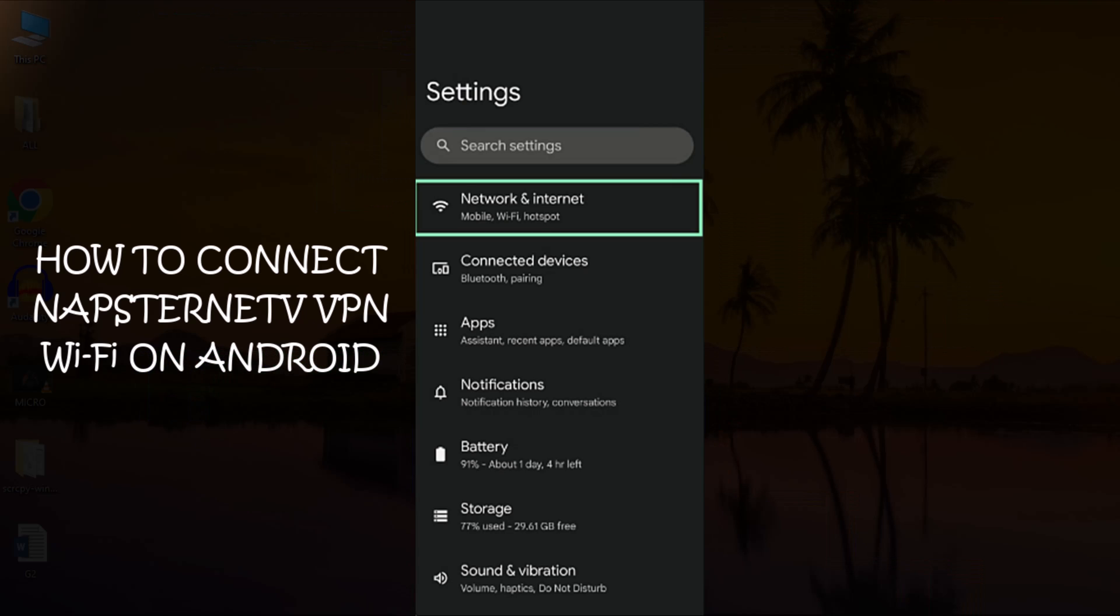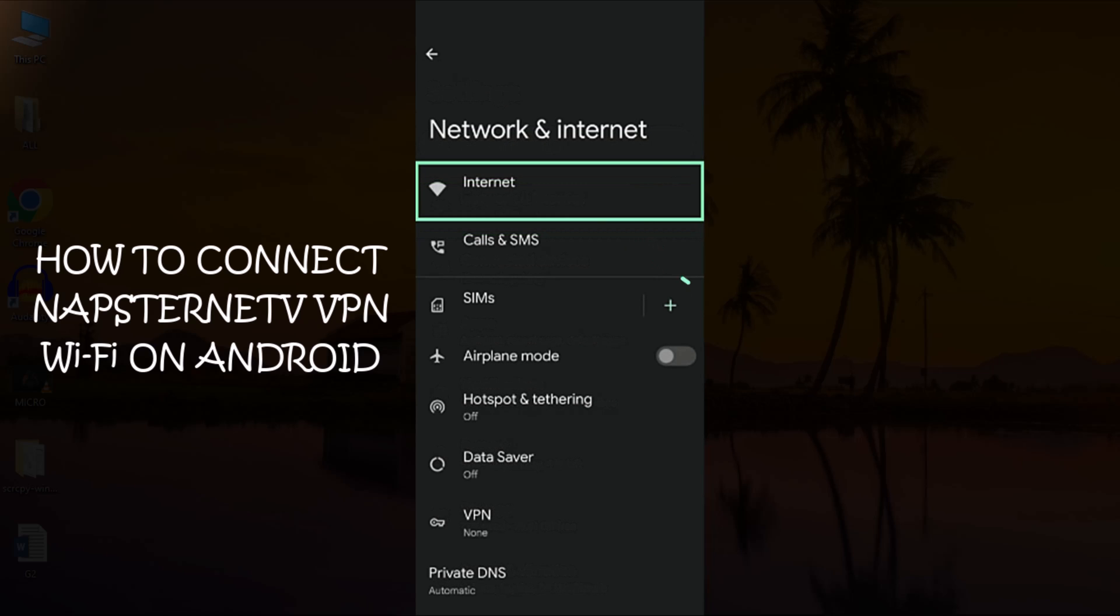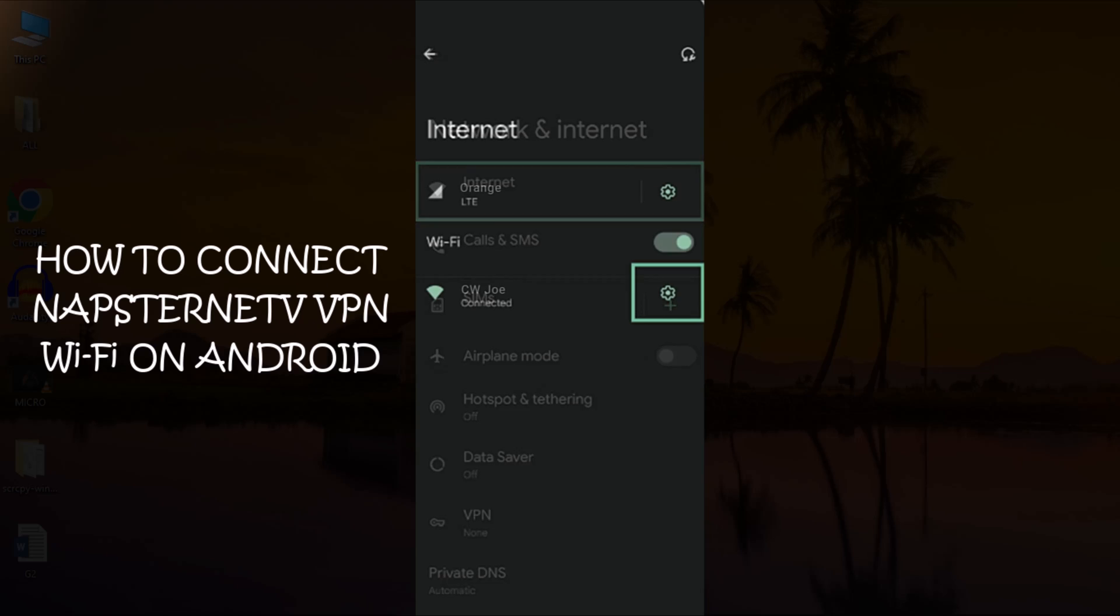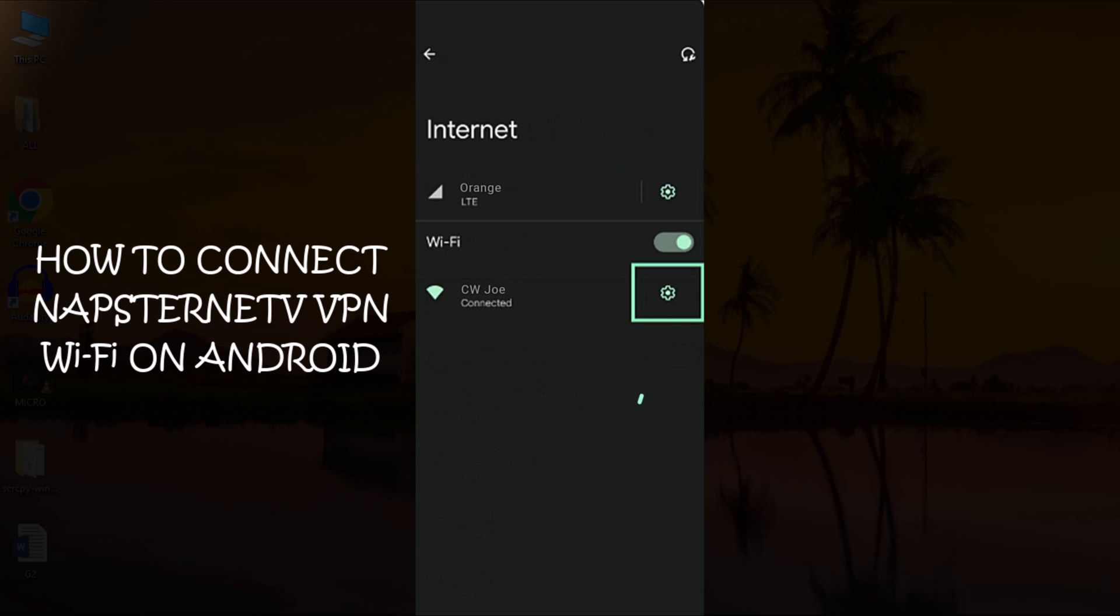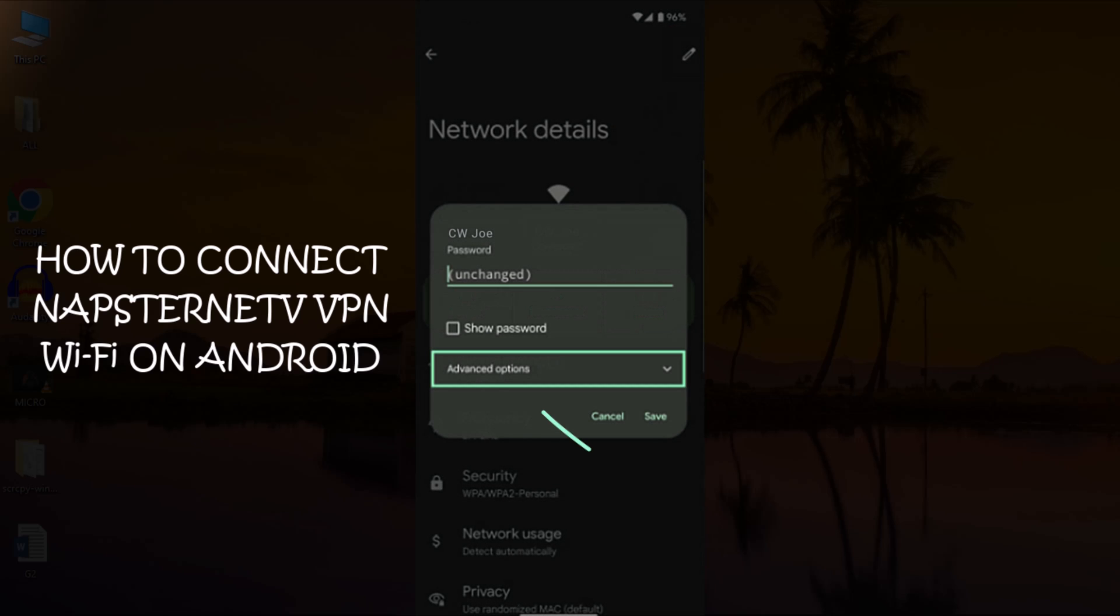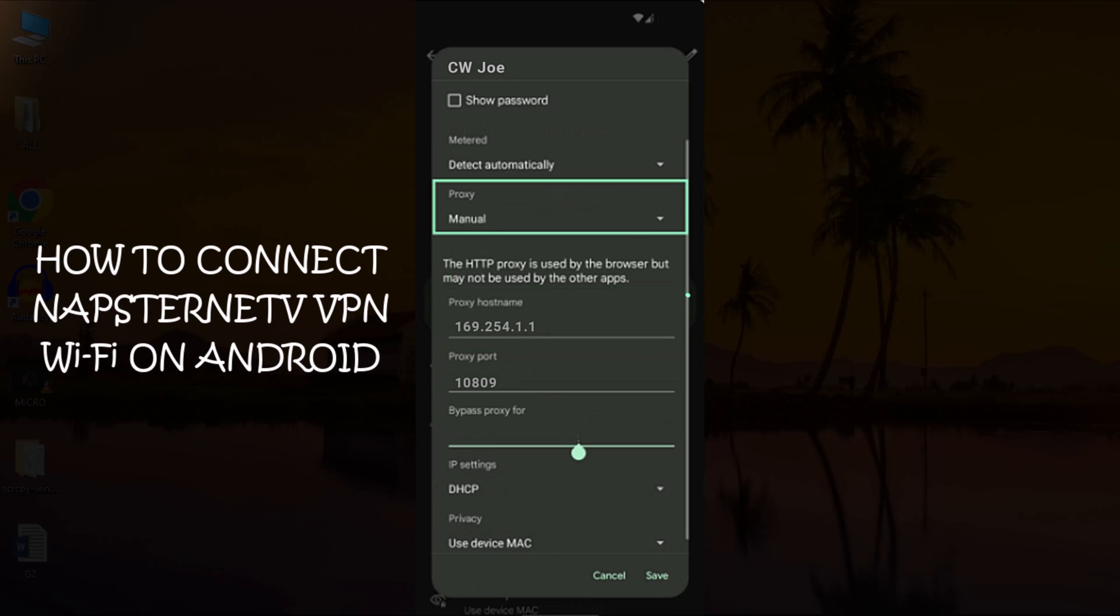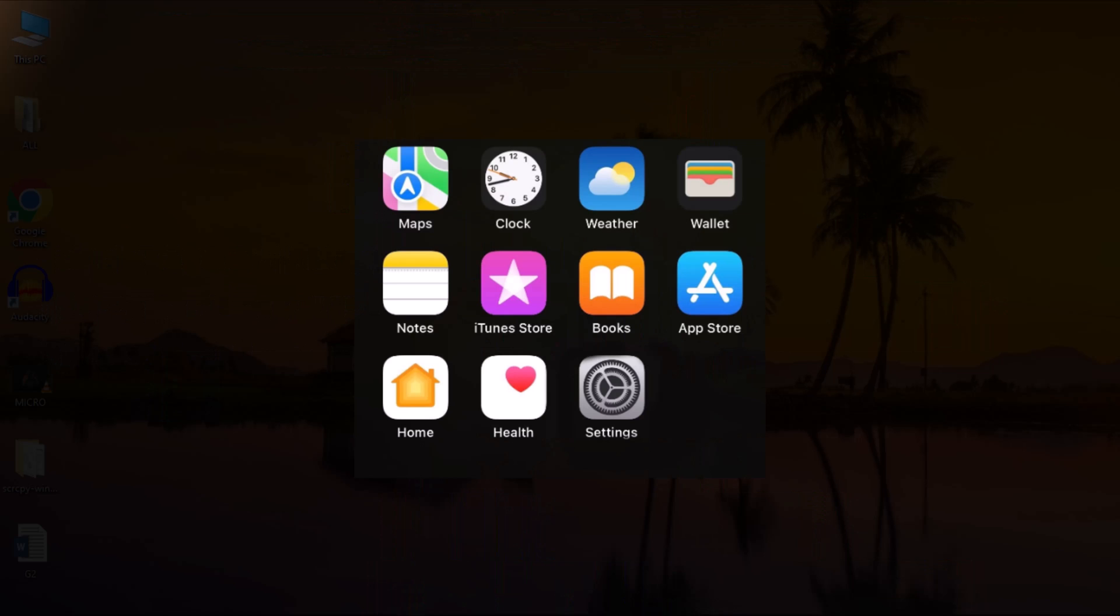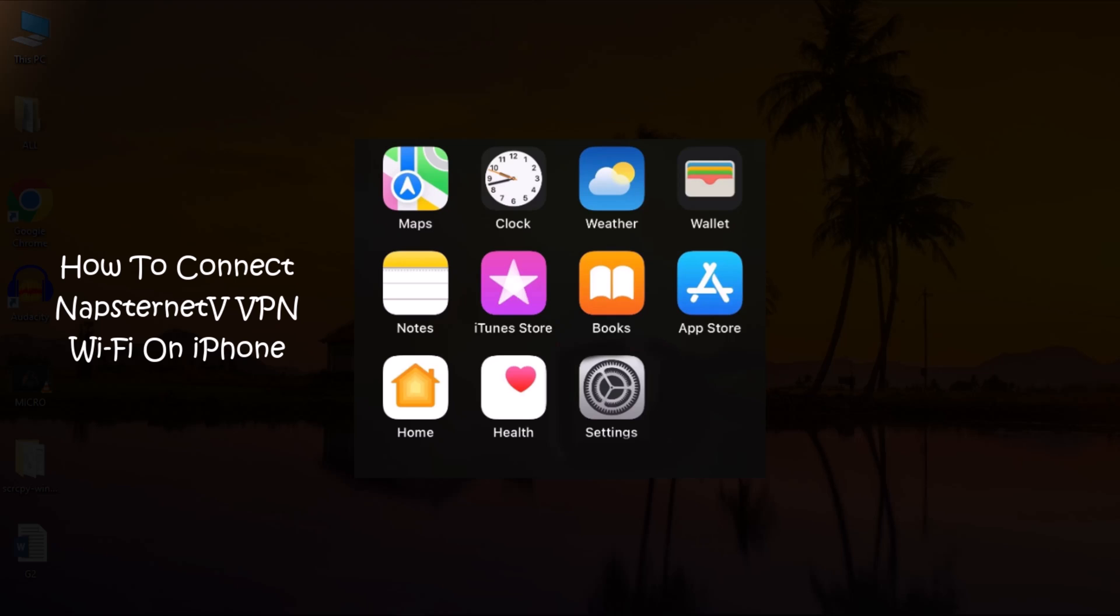Note, if you have a different Android version or device, go to Settings and select Network and Internet. From there, choose Internet and select your current Wi-Fi network. Then, tap on the gear icon to access network details. Tap the Edit button and go to Advanced Options. Under Proxy, select Manual and enter the proxy details provided by Napstranet VPN.